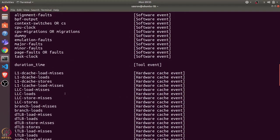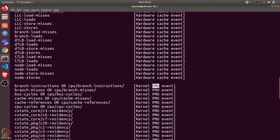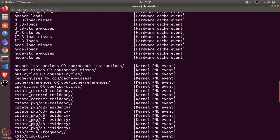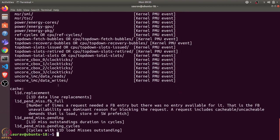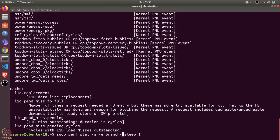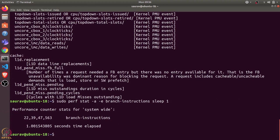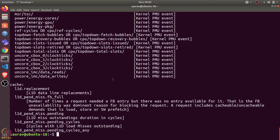For instance, let's try to measure branch instructions. We can use the -e flag. Let's say we want to measure branch instructions for one second across all processes. I can use -e branch-instructions, and then it will give me the count for branch instructions for one second.